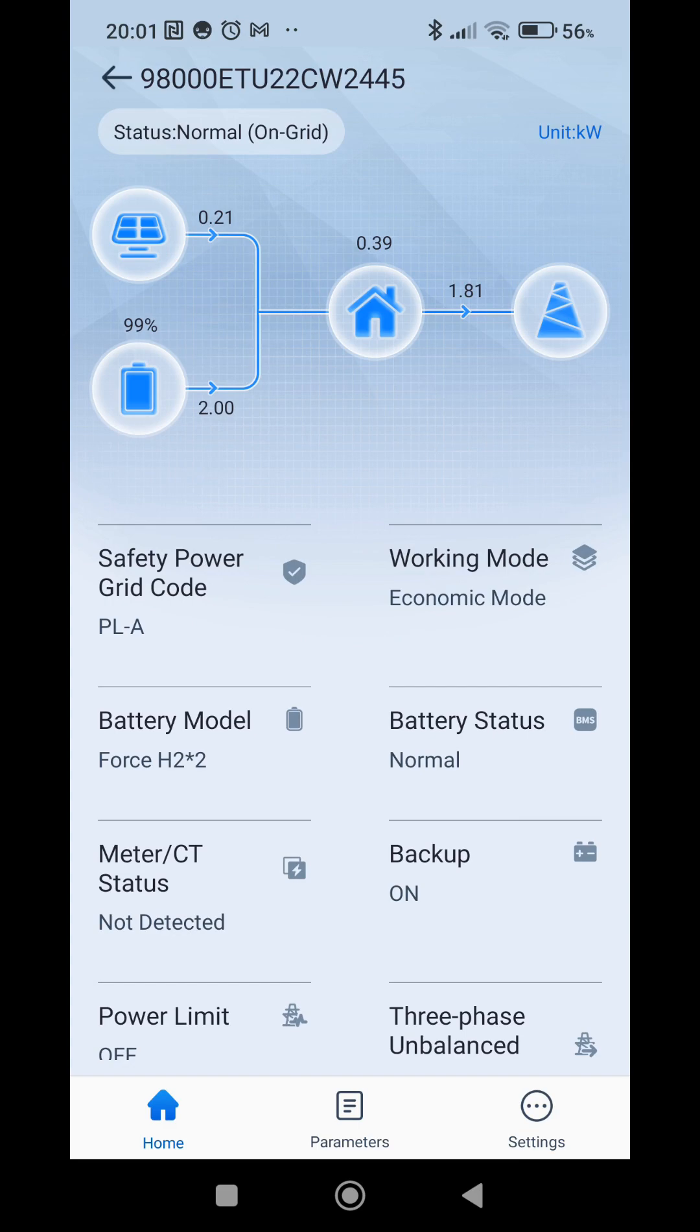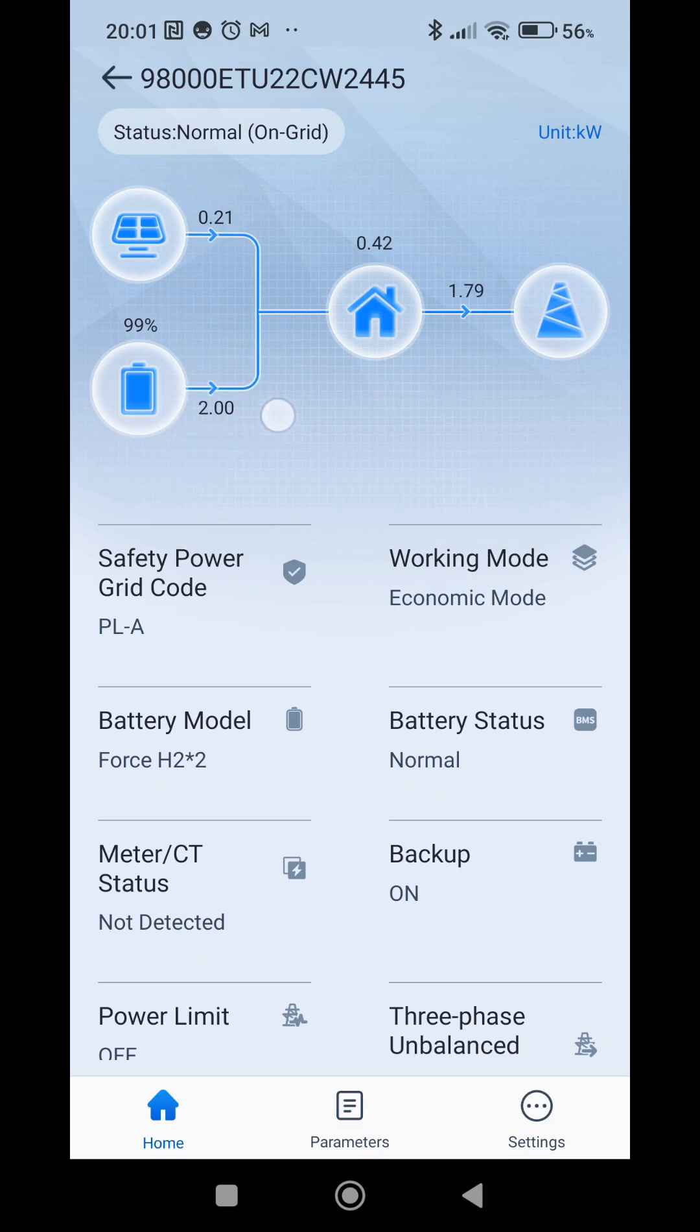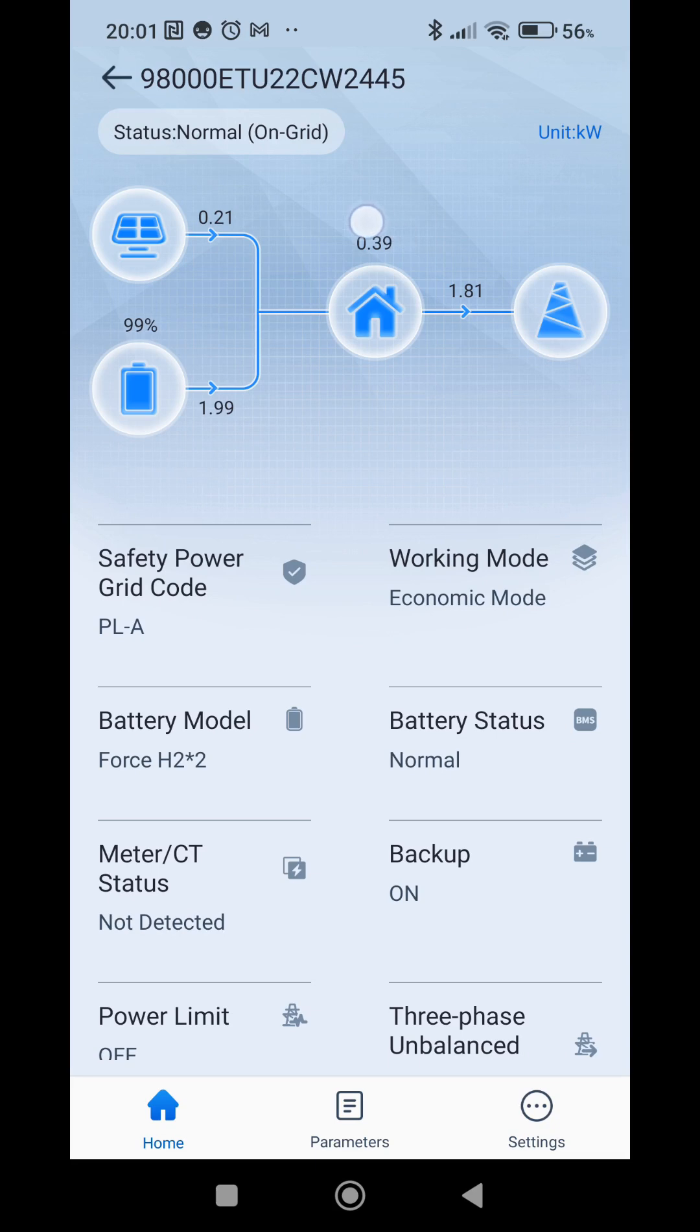So this limit that we set, this rate of power of discharge of the battery, is a very stiff hard limit which doesn't change. Even though if we need more power in the house it will not increase this power.